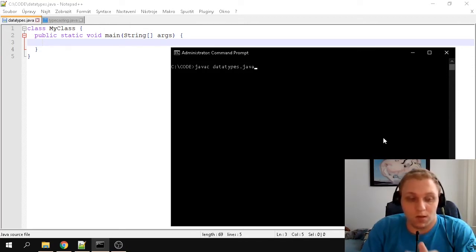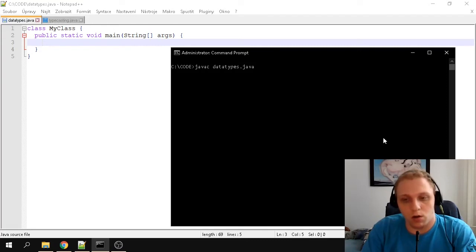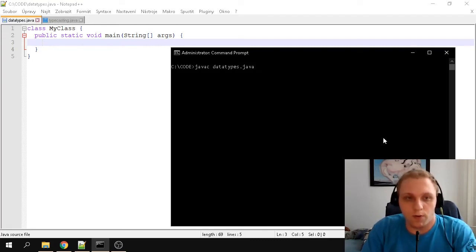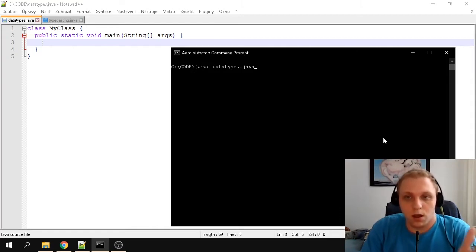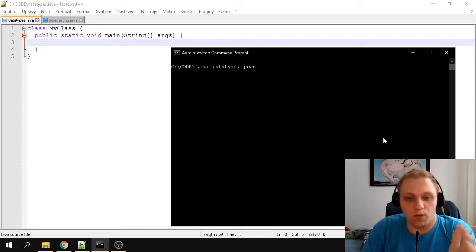Booleans are used for if-statements. If something is true, it uses a boolean — it returns a boolean value. A boolean can store only two forms of data: either a true value or a false value. That's self-explanatory.